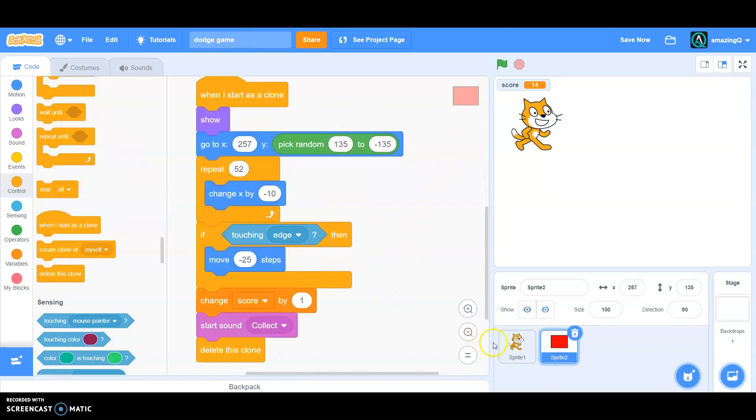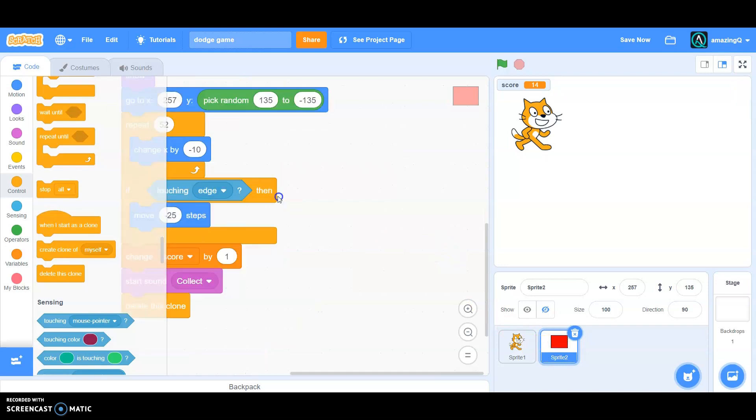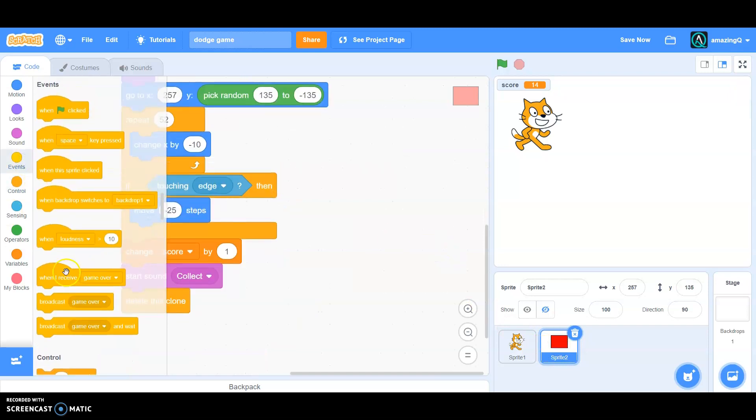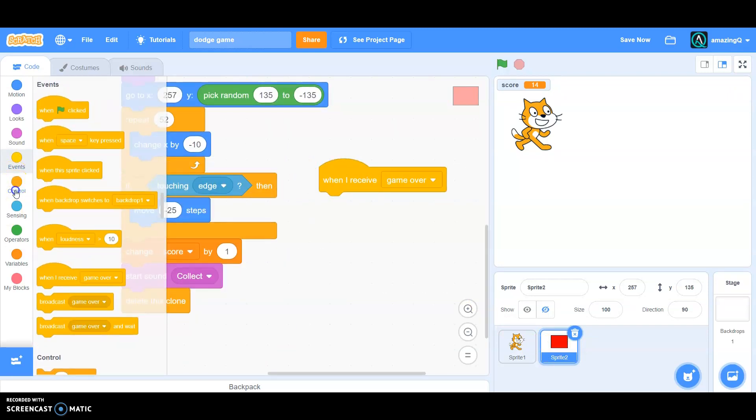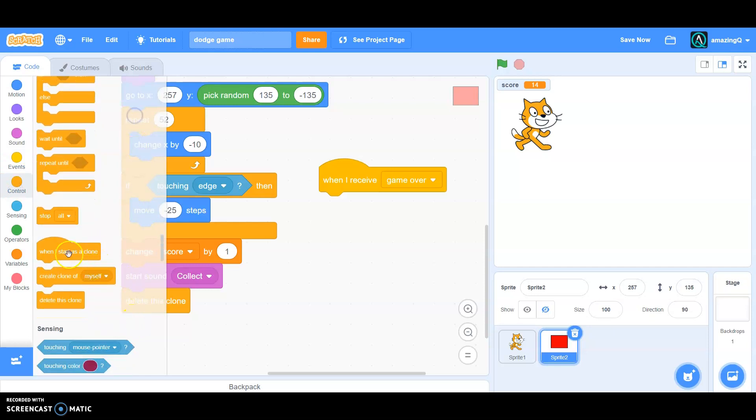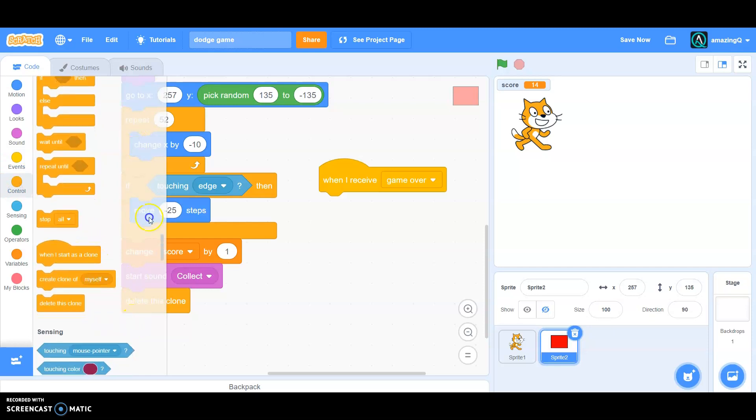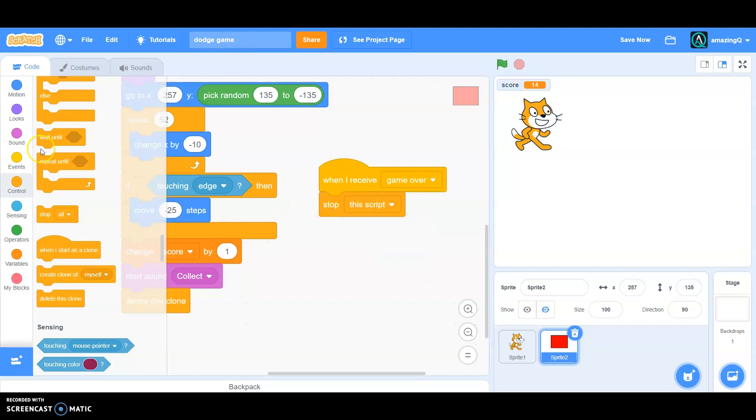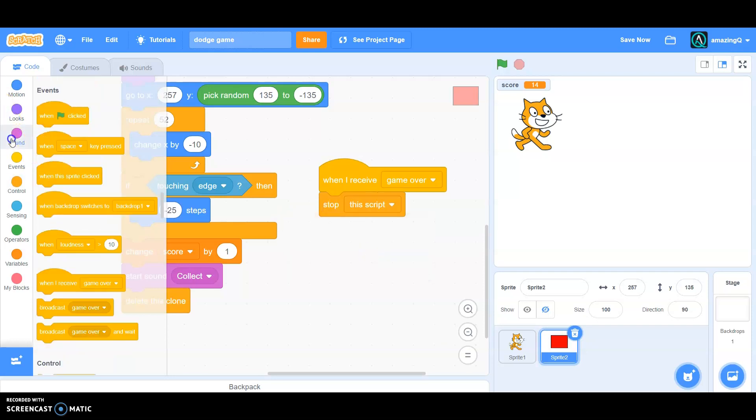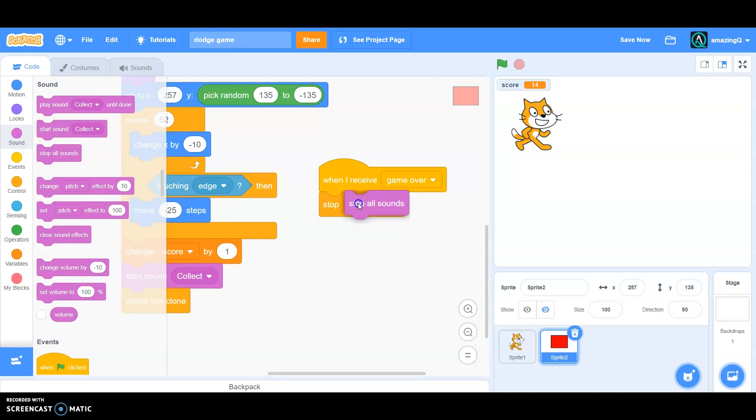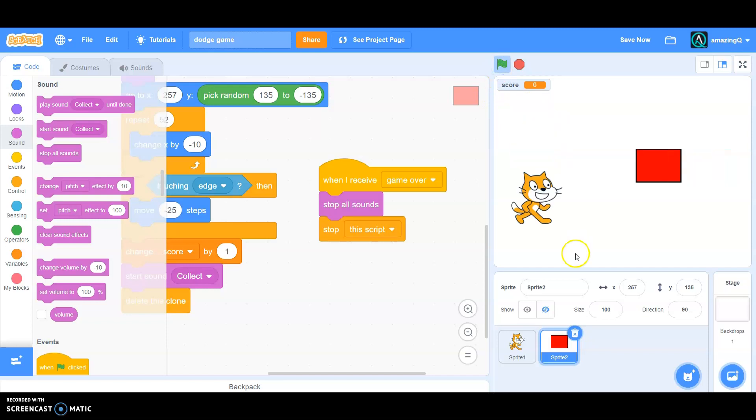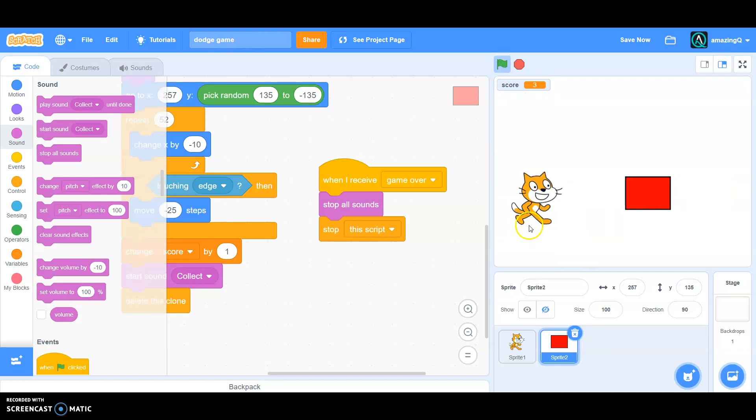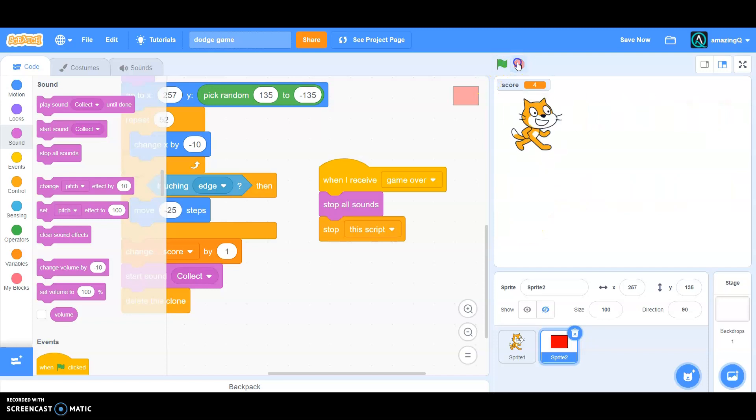And go to the obstacles and when I receive game over, stop, stop the script, and also stop all sounds before this. Okay let's try it. Now if it's touching - oh yeah I forgot, we need to make a game over screen.